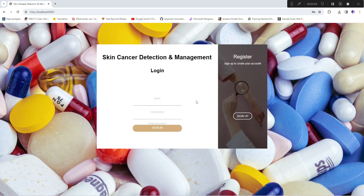I'll show how this skin cancer detection management system can work in a real-time scenario. Just a reminder: the model used for prediction has already been covered in a previous video on how to train a skin cancer deep learning model — you can check that out if you haven't already. In this video I'll quickly show what this app is about and its different features.